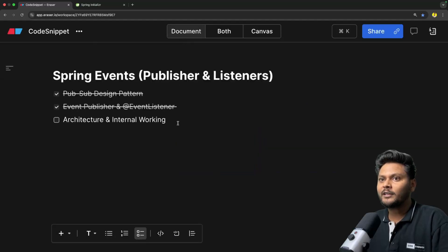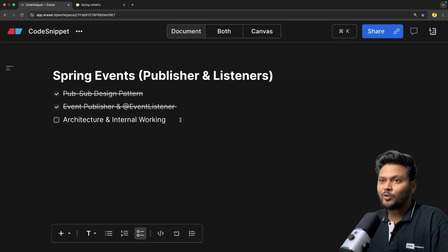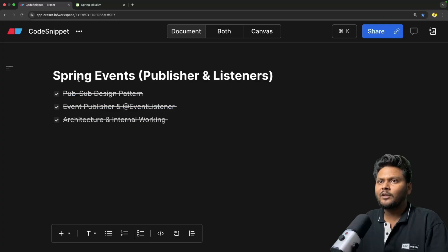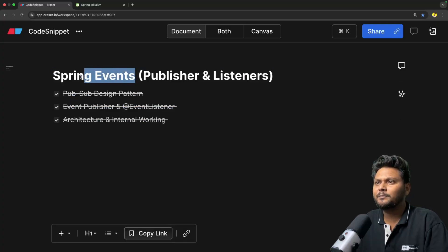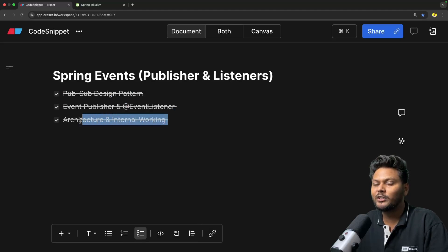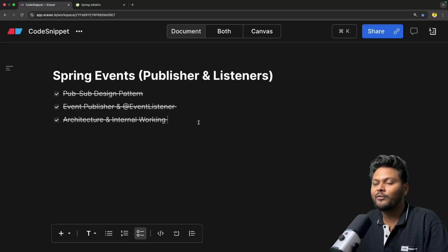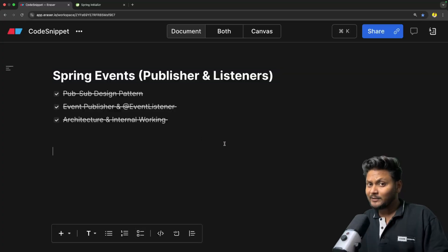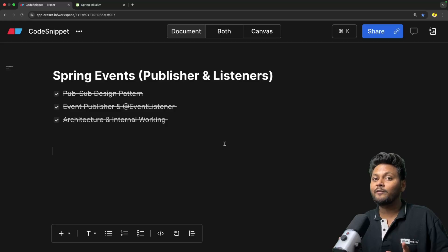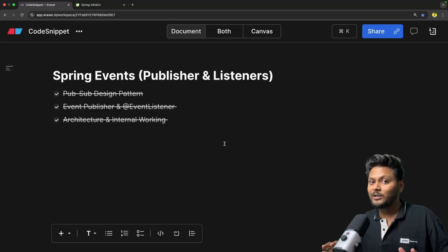So we have seen this architecture and internal working, and we also had a debug session in this video. That is how you can simply work with Spring events, publishers and listeners inside Spring. We covered the PubSub design pattern, event publishers, the @EventListener annotation, the architecture and internal working, and the debug session. That is it for this video. If you like the video, hit the like button, don't forget to subscribe to Code Snippet, and share this video with your friends so they are also aware of Spring events. See you in the next video.